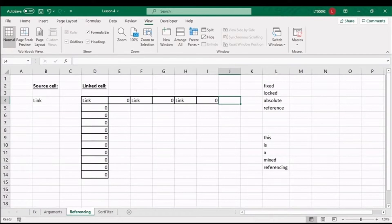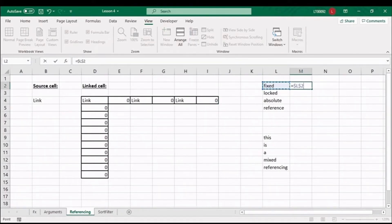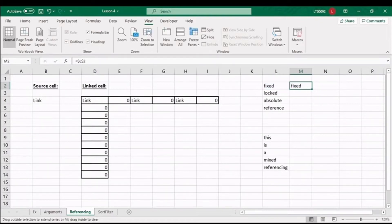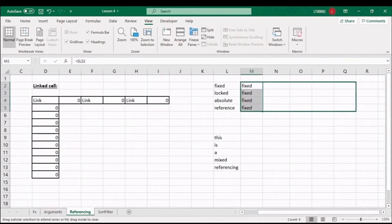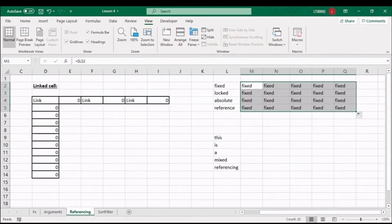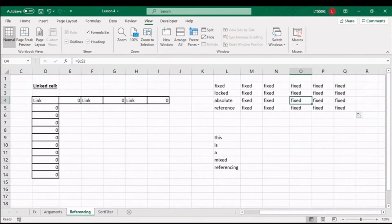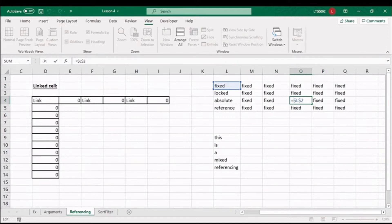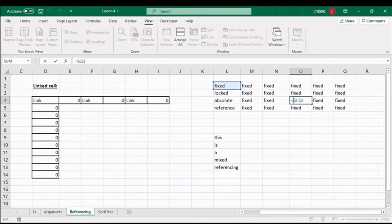For absolute referencing, you've followed the same principle to link a cell as before, enter equals, and now we'll use the F4 key once to add in the dollars. No matter which direction I now drag the formula, it will always refer back to the cell address L2, as we've locked that reference in place. If you look at the absolute reference, you will notice the dollar sign appears before the column, as well as before the row.